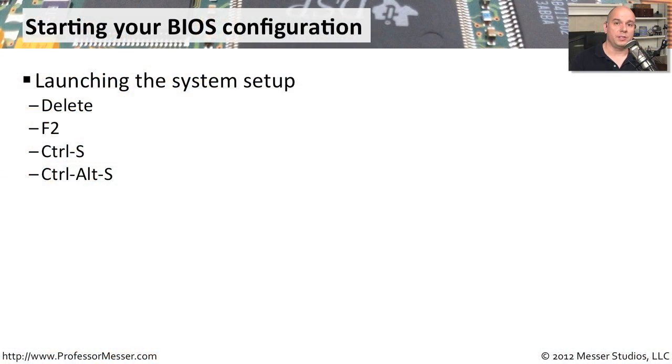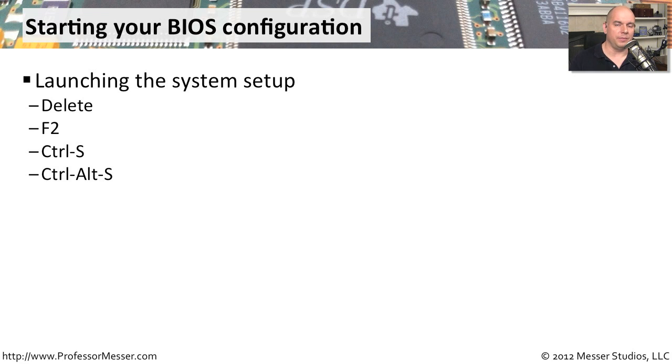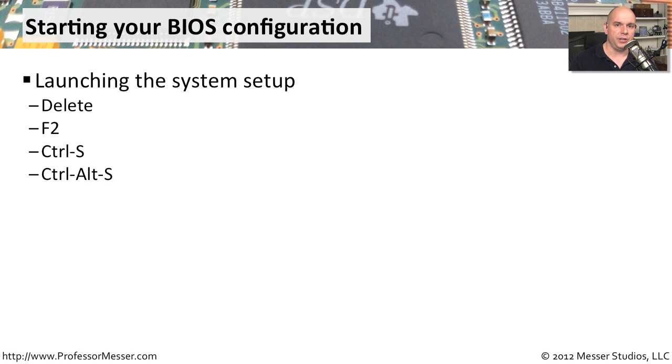Making changes to your BIOS is a pretty simple process. When you start up your computer, you will be prompted with a key to press to start the setup of your system. Usually it's the Delete key, or the F2 key, or a combination of different keystrokes that will launch the BIOS.